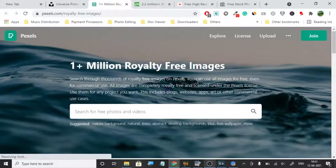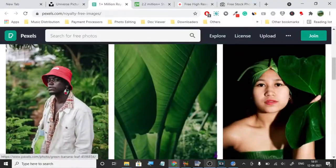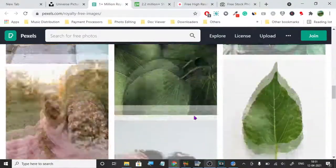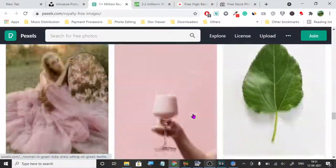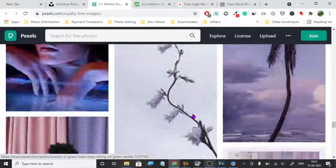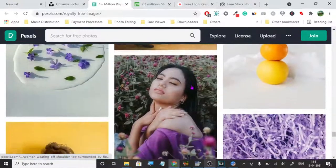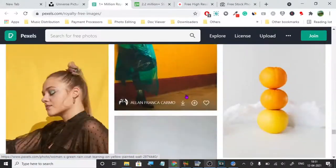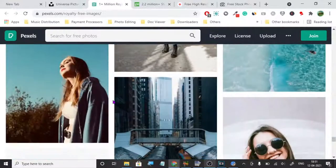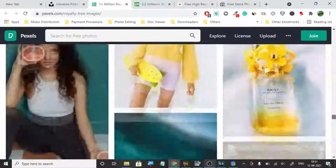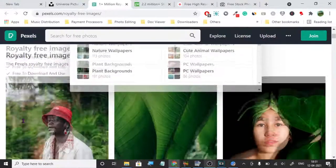The next one is Pexels. Pexels has just about 1 million royalty-free images — a lot of images, a lot of variety you can choose from. They have very high quality images as well. I have used this website a lot. You can see how many photographers have uploaded images — a lot of amazing images — and you can use these images anywhere you want, on your t-shirt, printables, or anything like that.